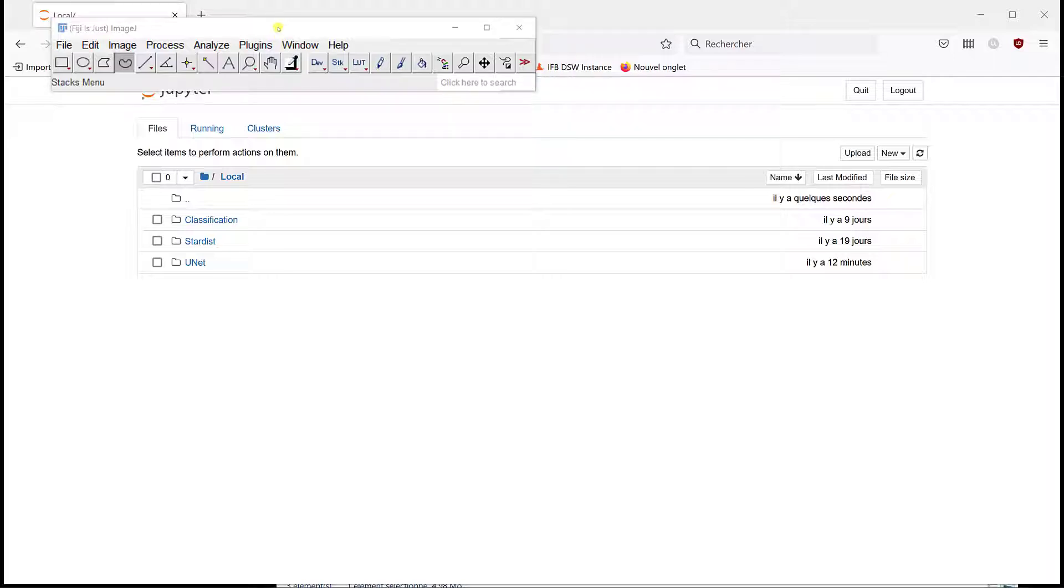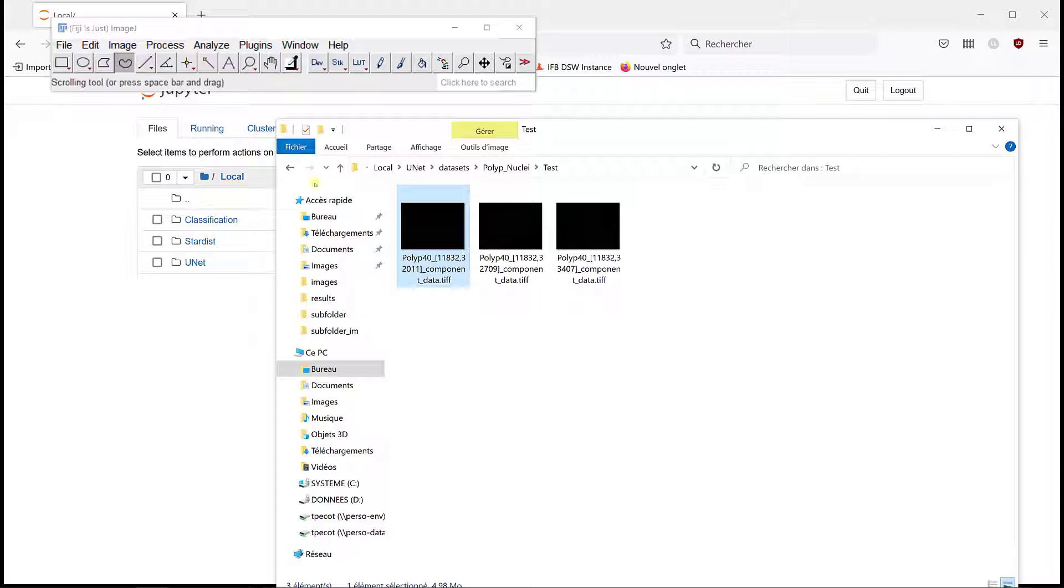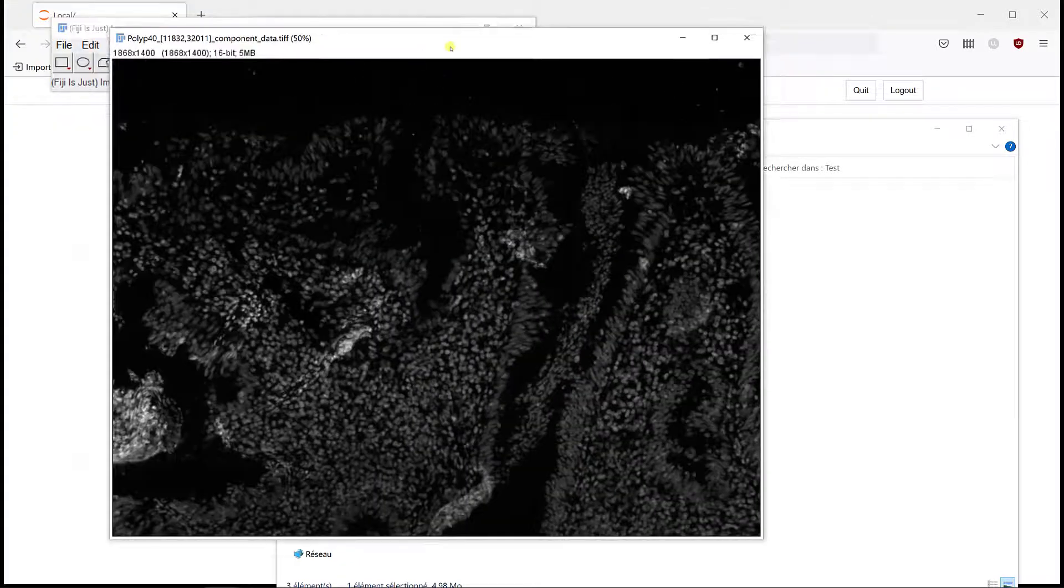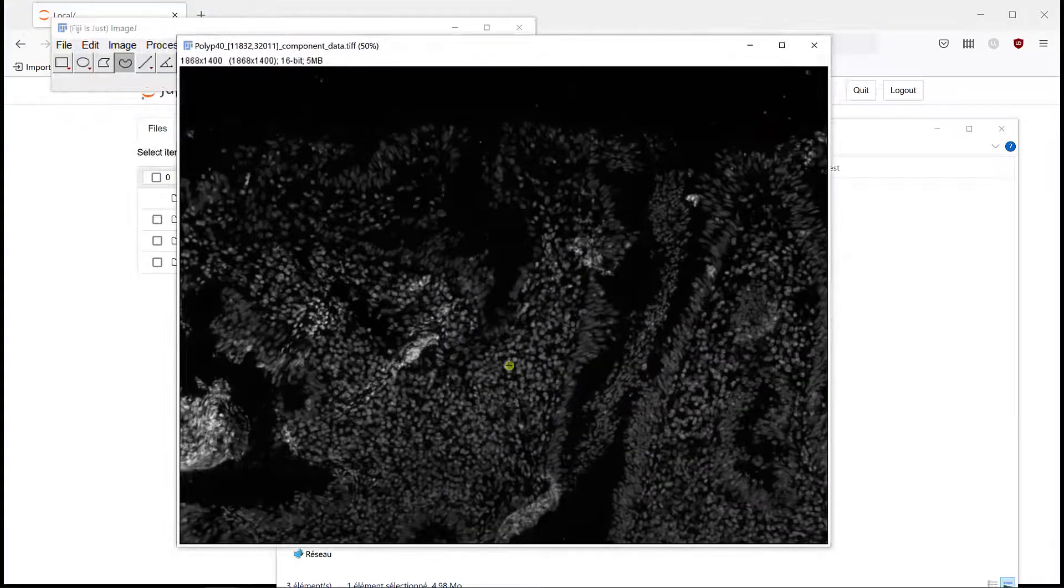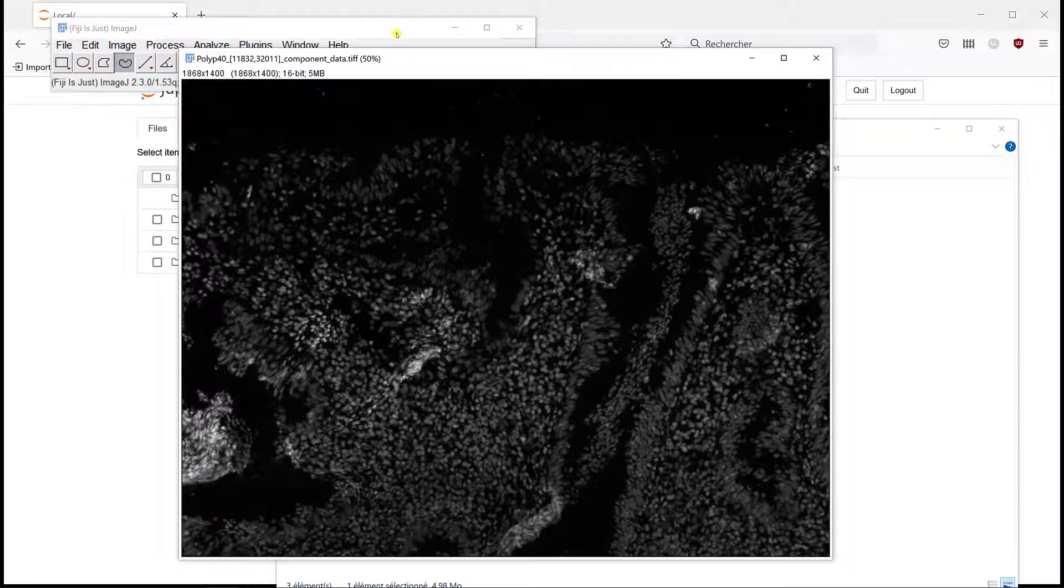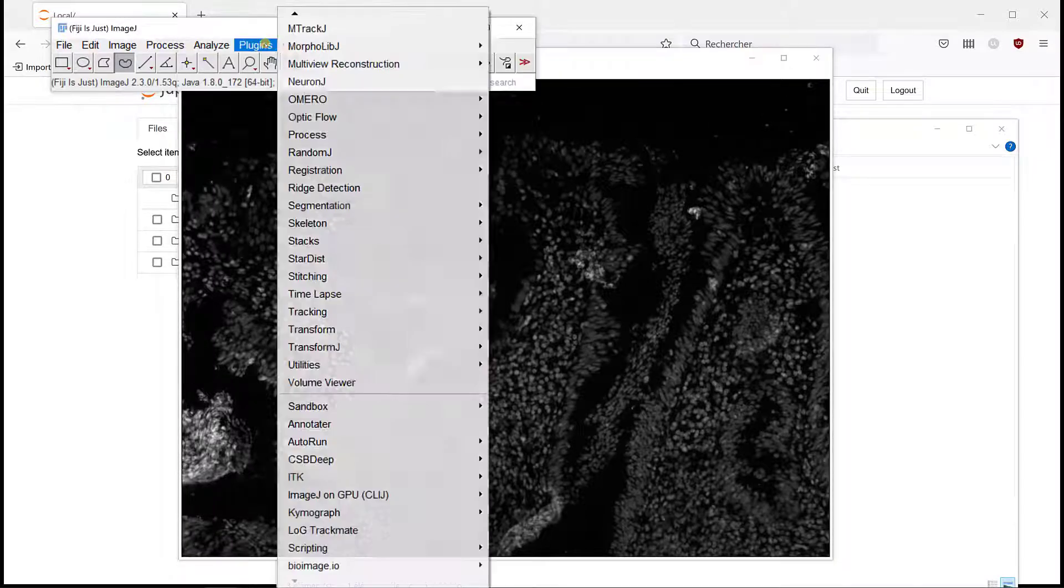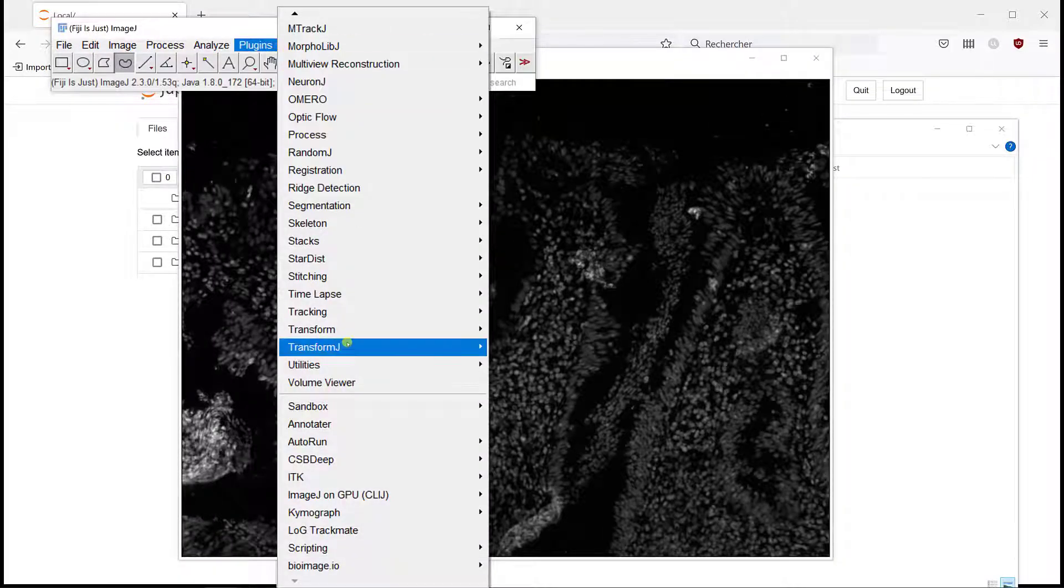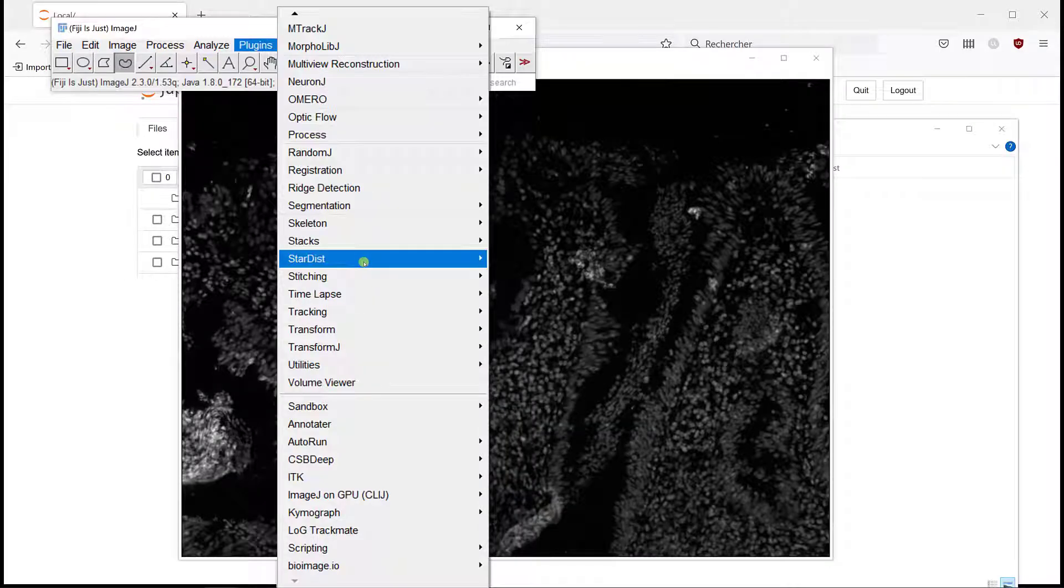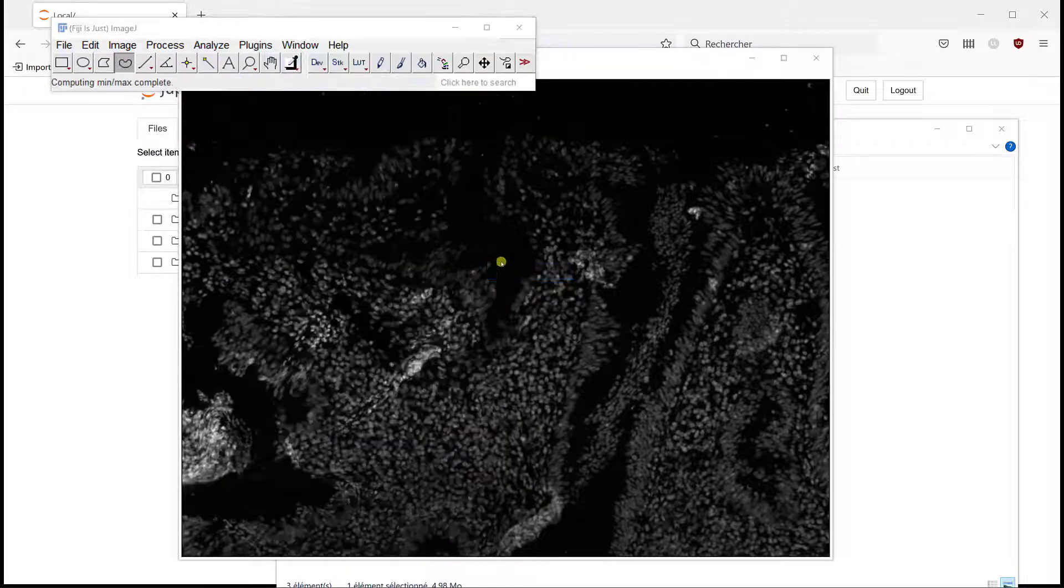So maybe we can start by just looking at the kind of results we can get. If we go back to this image, one of the images we want to segment, if we use the regular Stardist plugins, if I go to Stardist, Stardist 2D...